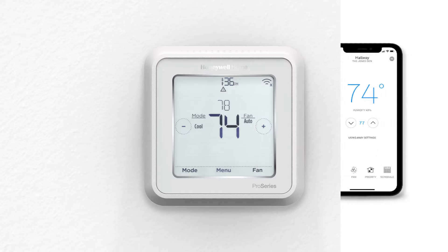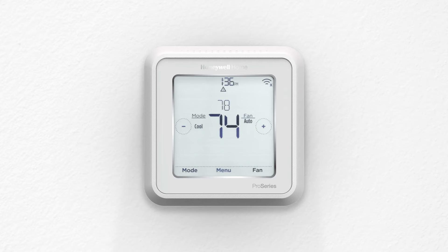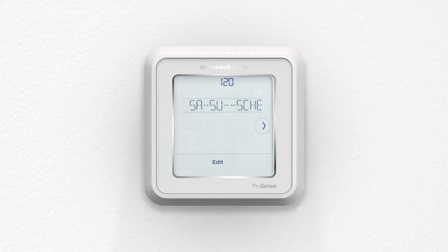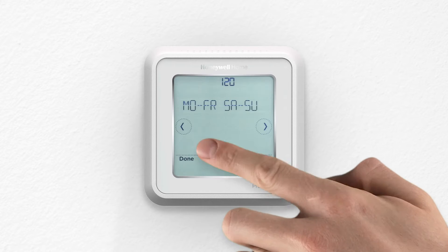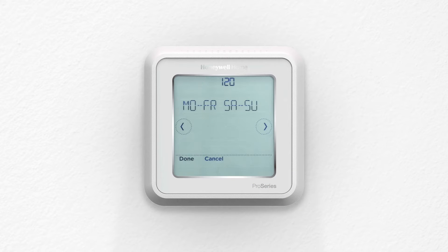In this video, we'll program a schedule for the T5 and T6 ProSmart thermostats using the touchscreen. The steps in this video take place after the thermostat is configured. Therefore, the schedule type should already be selected.